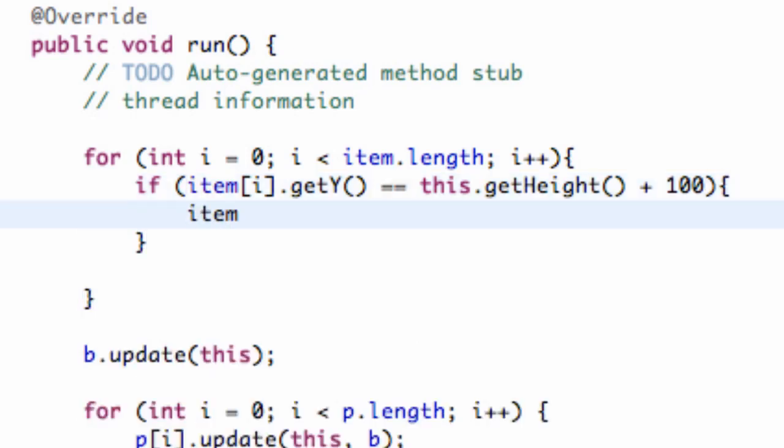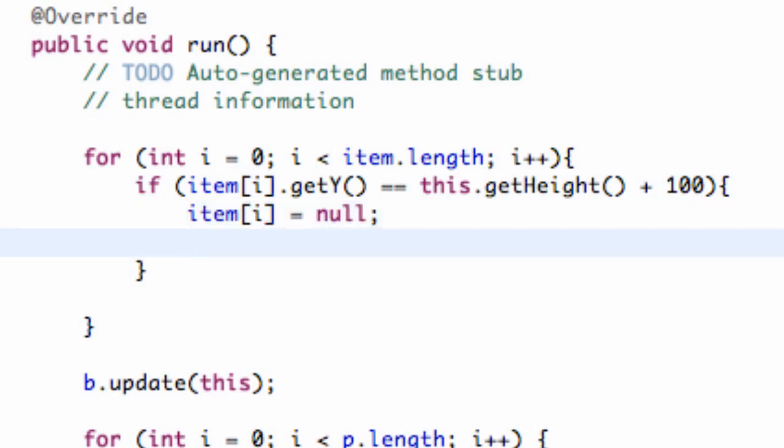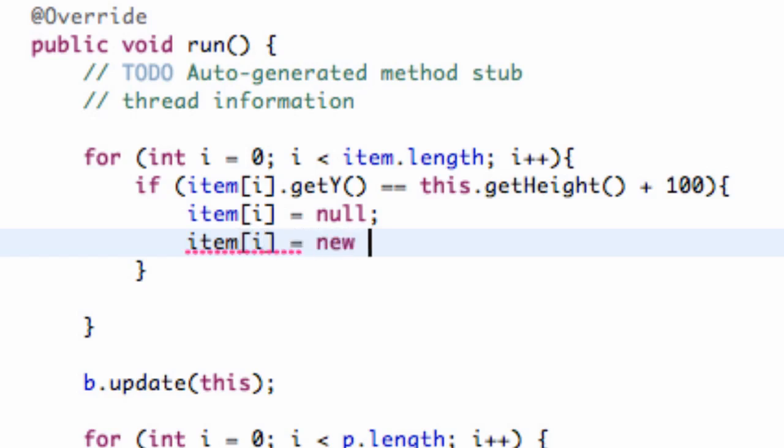So we're going to say if that's the case, what we're going to do is we're going to set up item i to be, oops, item i. We're going to set that equal to be null, and then eventually we'll recreate a random item. But as for now, we're just going to set up a new item in the same position within our array. And we're going to say new gravity up item.